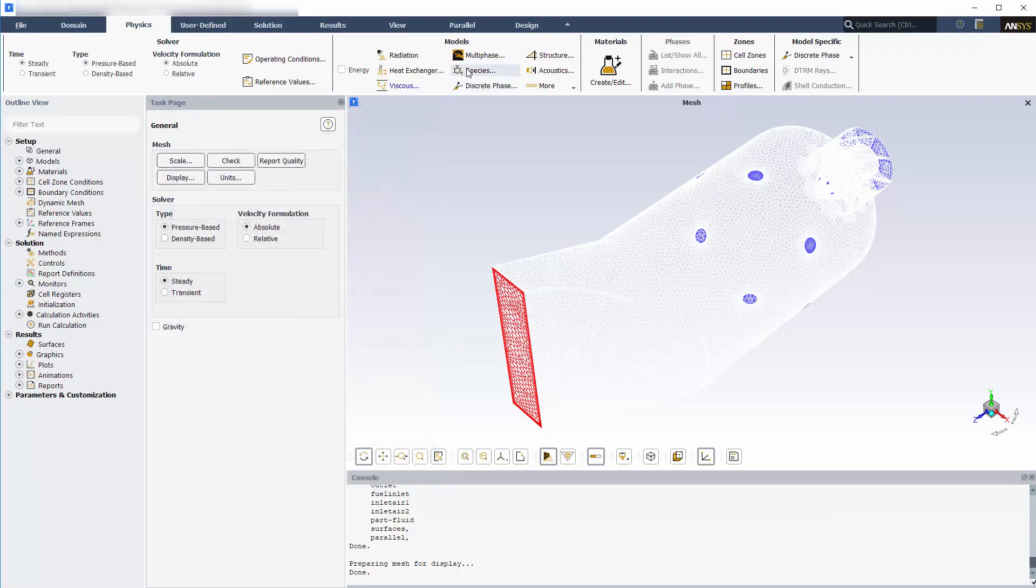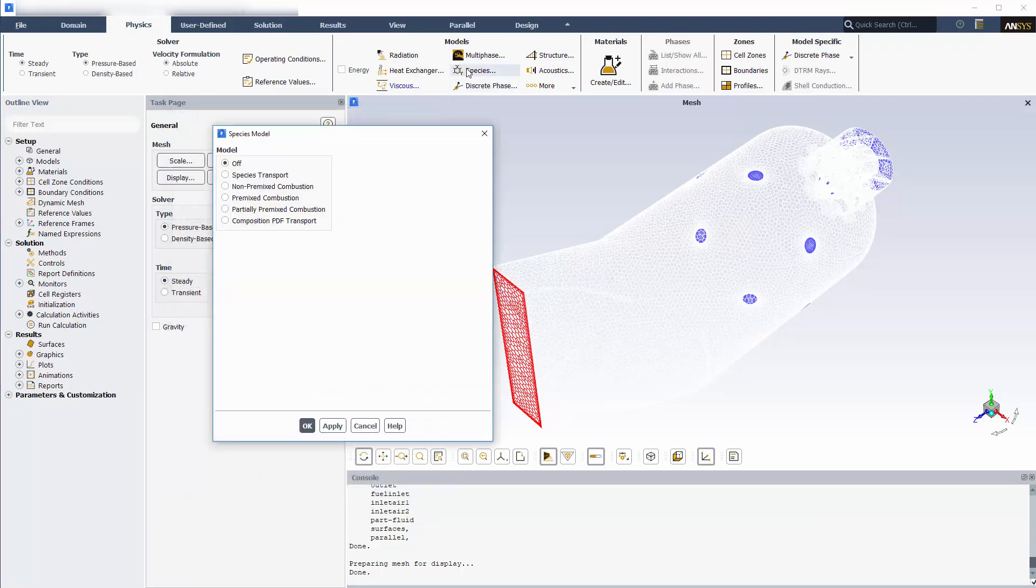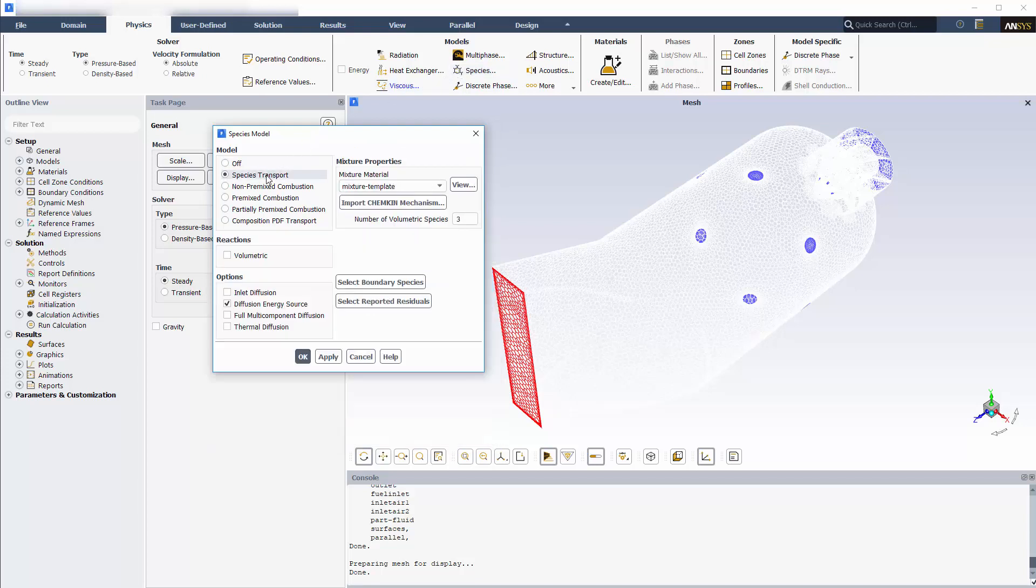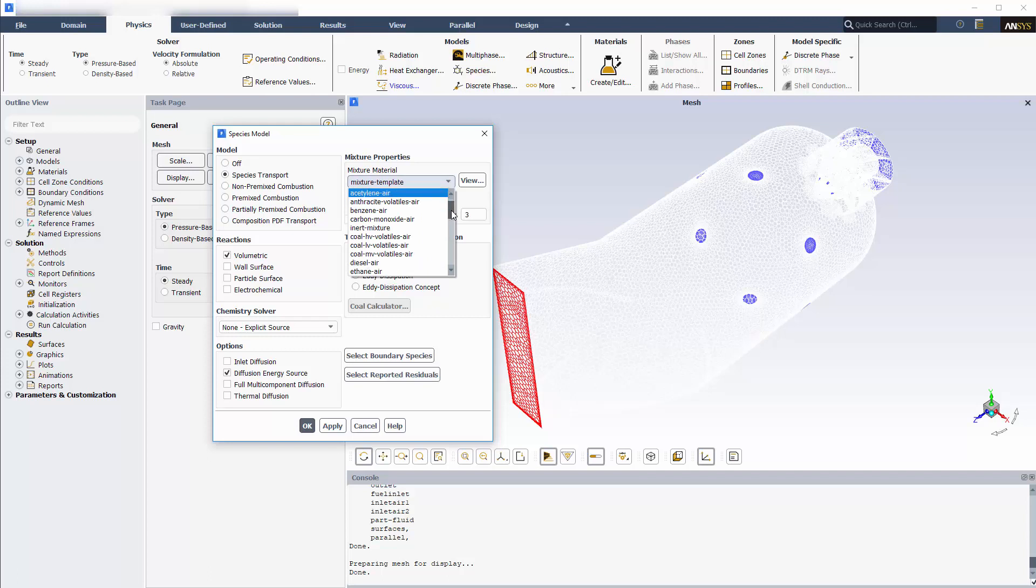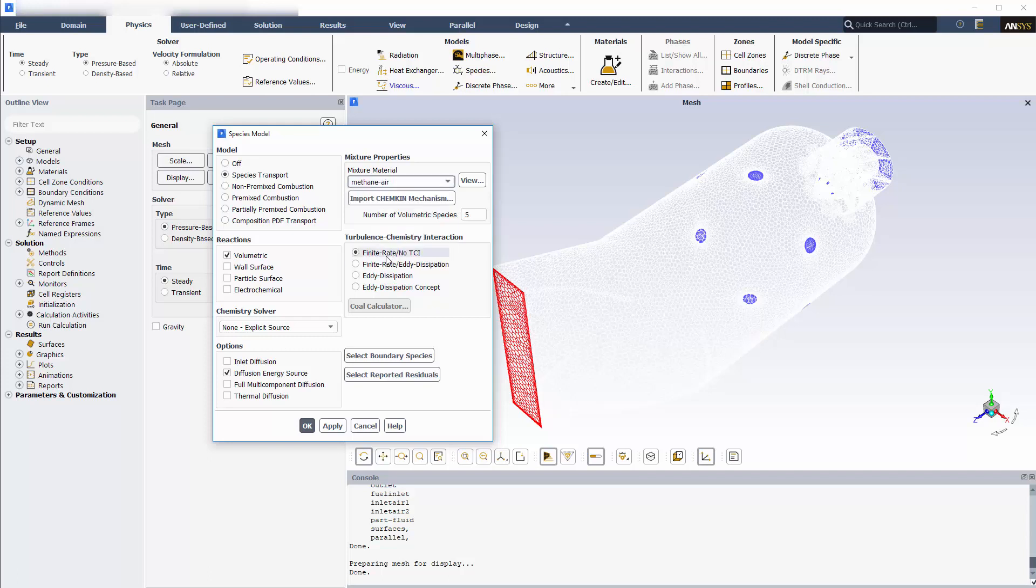The reacting air fuel mixture comprises multiple chemical components, and the local composition will change as fuel mixes with air. Enabling species transport allows me to track these components and determine the local composition. To include the reaction in the canister, I'll enable volumetric reactions, pick a predefined mixture material for methane air, and set the turbulence chemistry interaction to eddy dissipation.